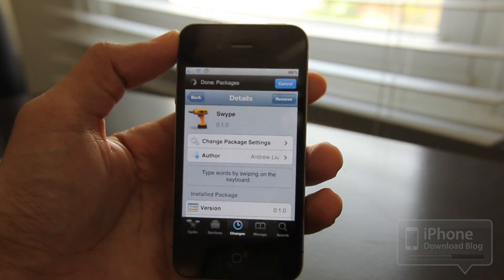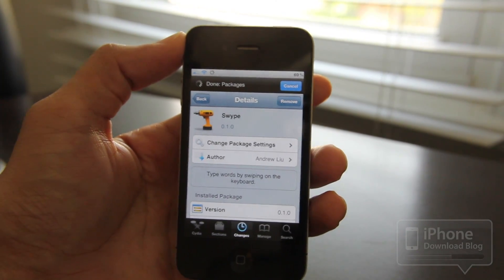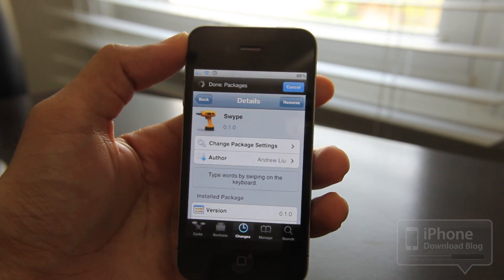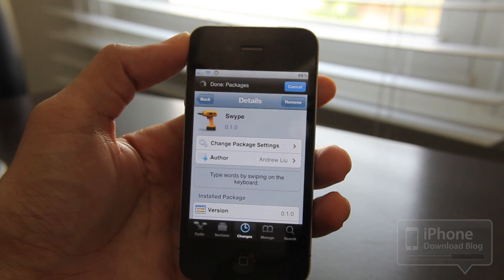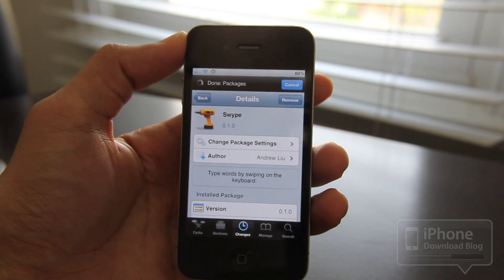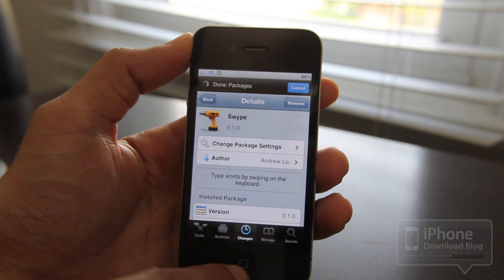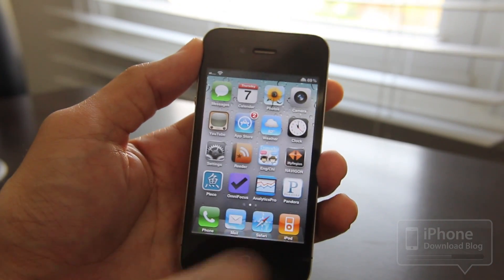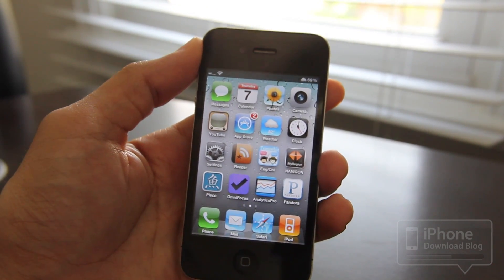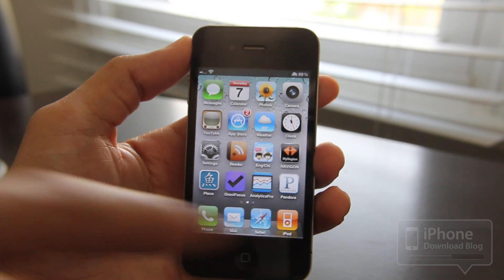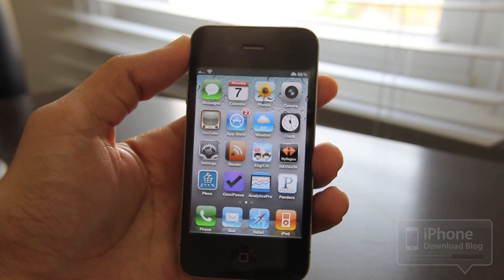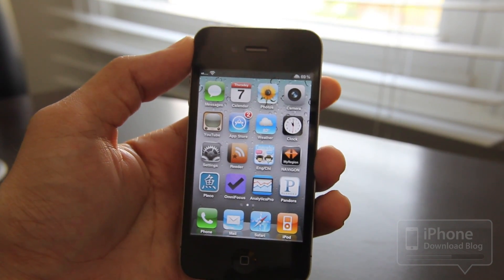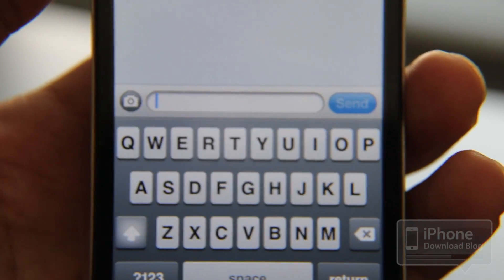Just for the record, this is a beta version and so far I've heard that it only works with stock iOS apps like Messages and Notes and things like that. So it's still in testing. And unlike the popular Swipe application used by a lot of Android users, there isn't that blue line that kind of follows you to let you know what characters you swiped to.